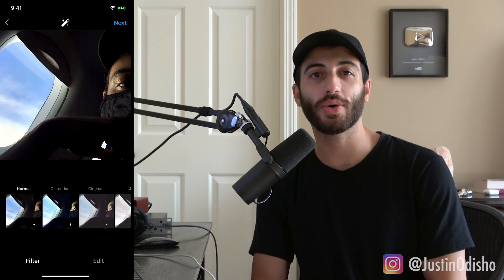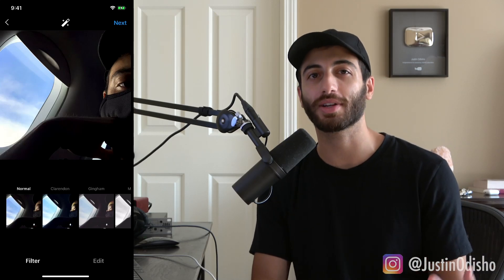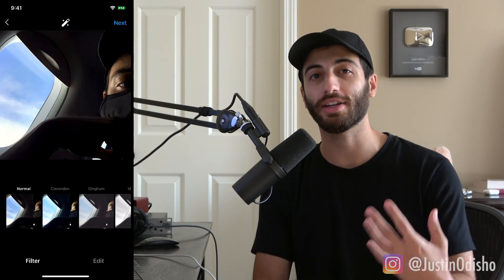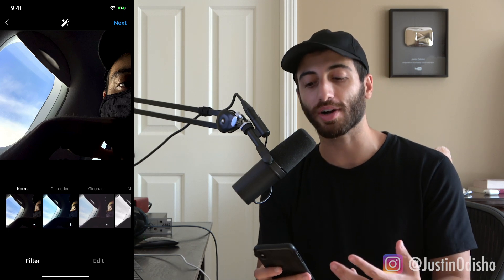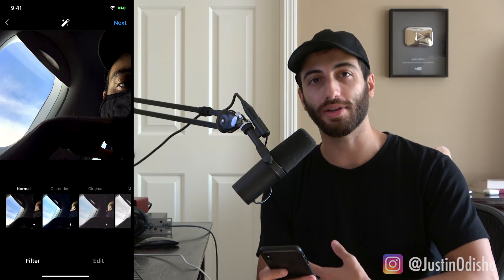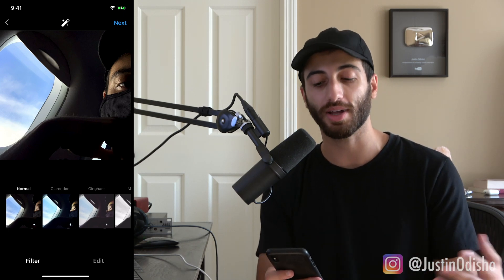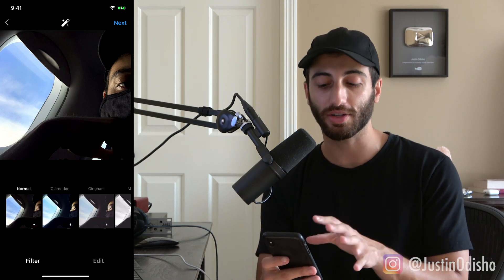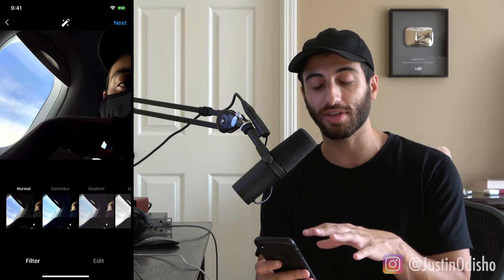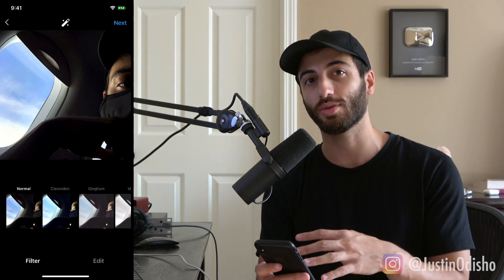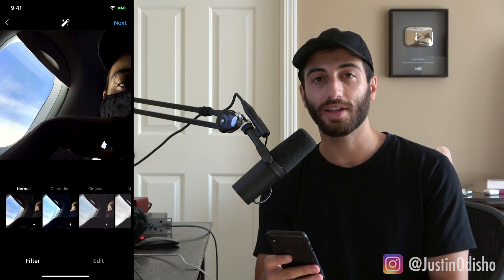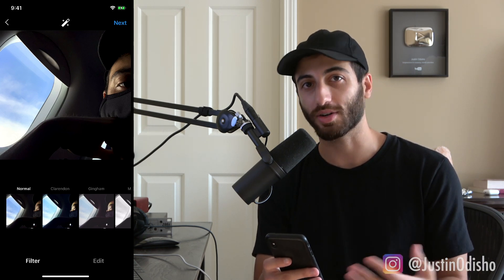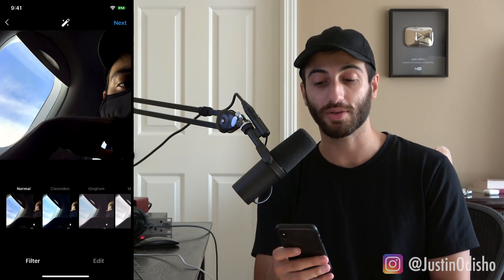Hi everyone, my name is Justin Odisho and in this video I'm going to show you how to edit your photos on Instagram. This is a beginner walkthrough — most of us have probably uploaded photos and used filters, but I'm going to go through all of the available editing tools, what they do, and show you how to use them.